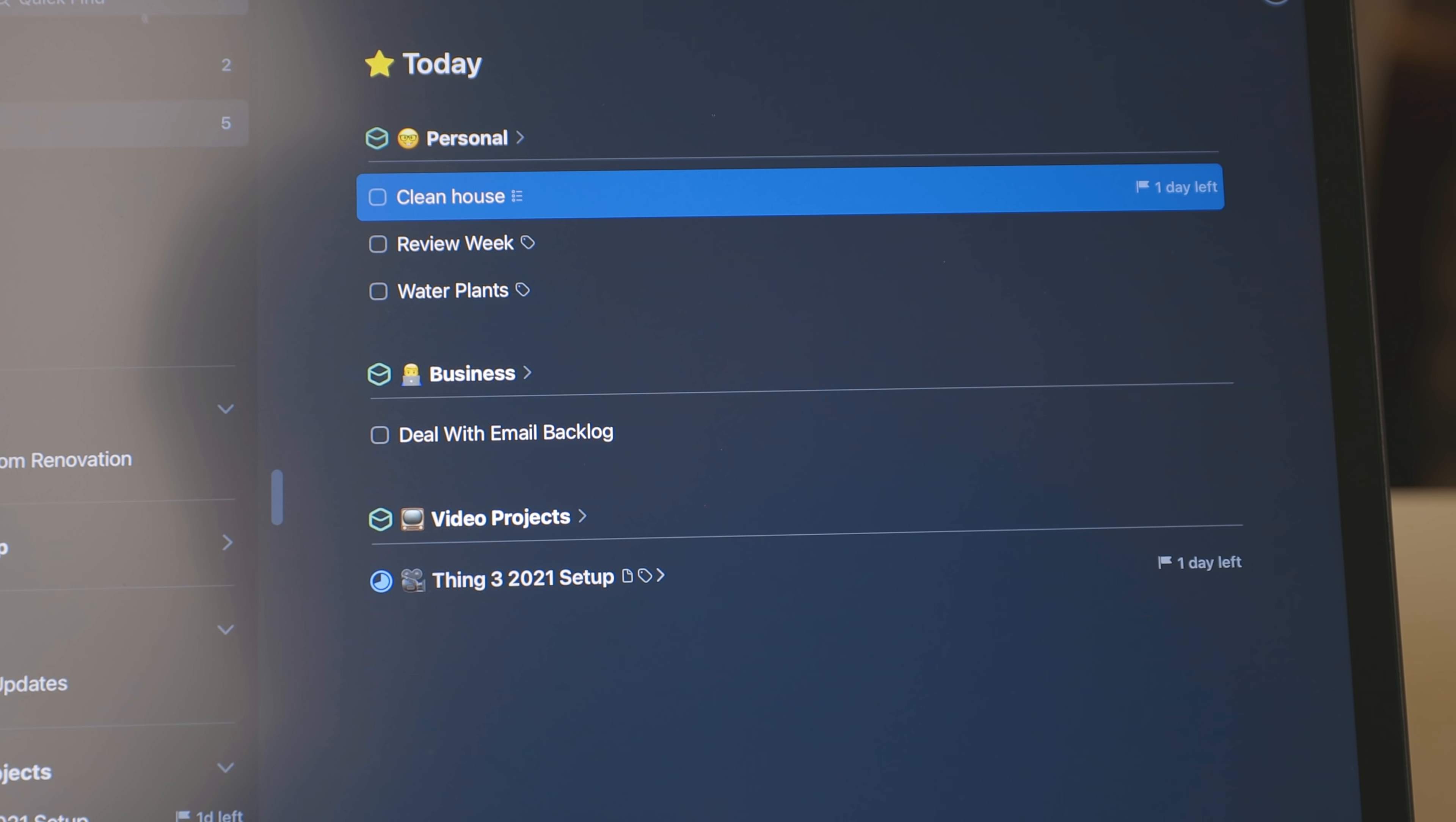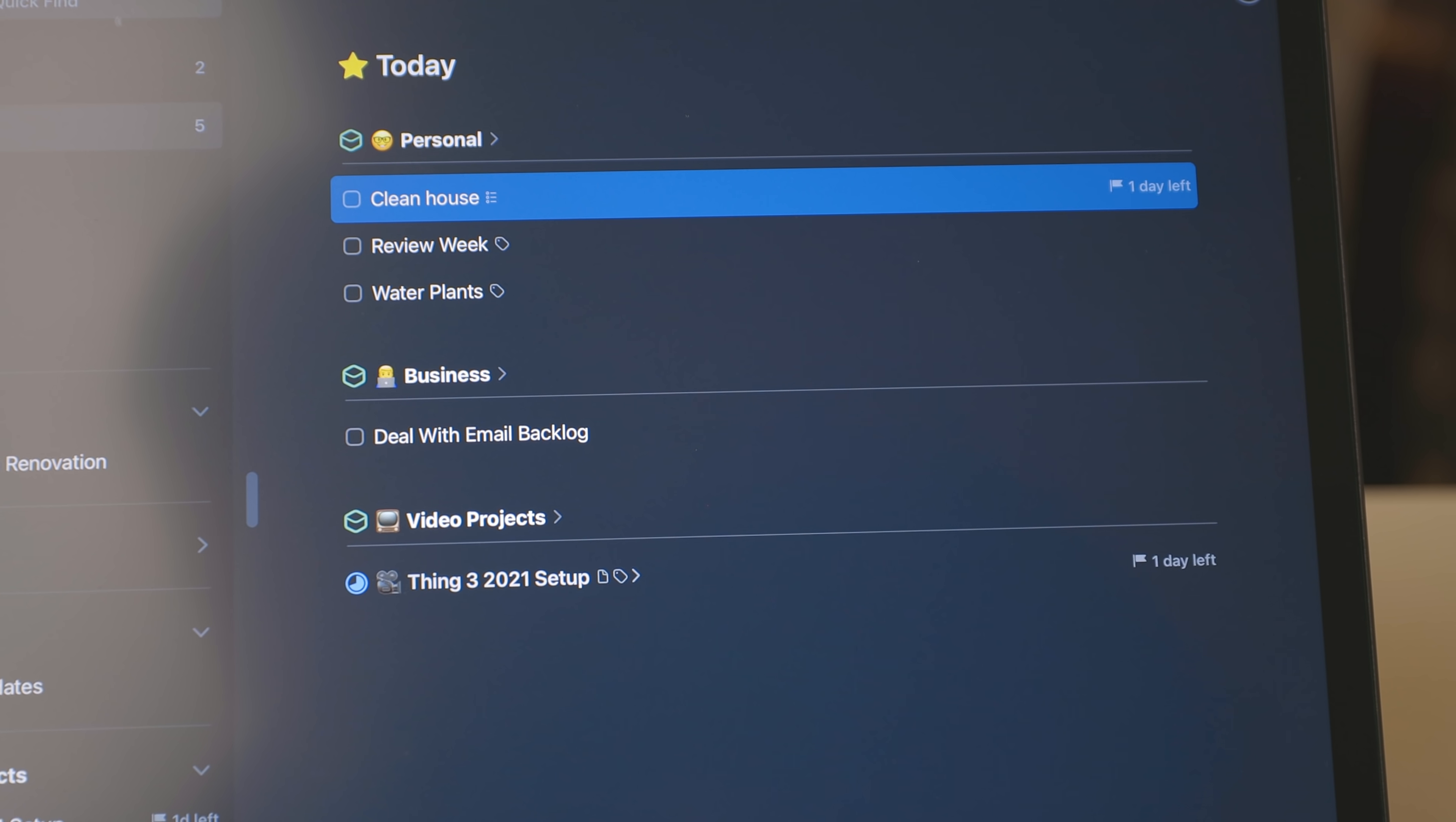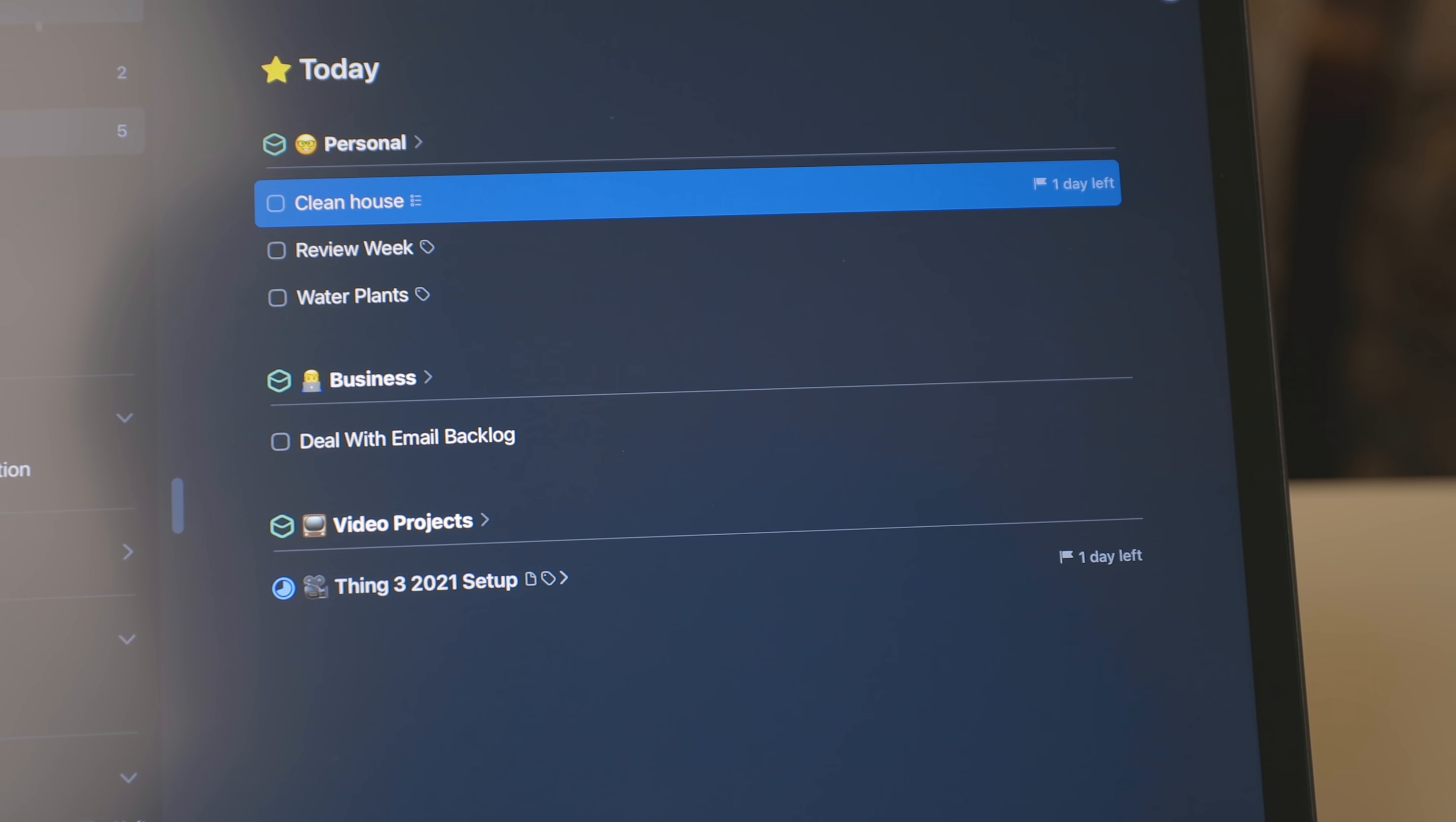One thing that I hear from people that they find kind of confusing is Things has both due dates and reminders. Now to me, a due date is when a project is due. So for example, this video that I'm doing, this video is going to be due tomorrow, but I set the reminder for today. So that means I start the video today, but then I have the due date for later. So the reminder for me is kind of the start date or when to start working on something and the due date is when it's due.